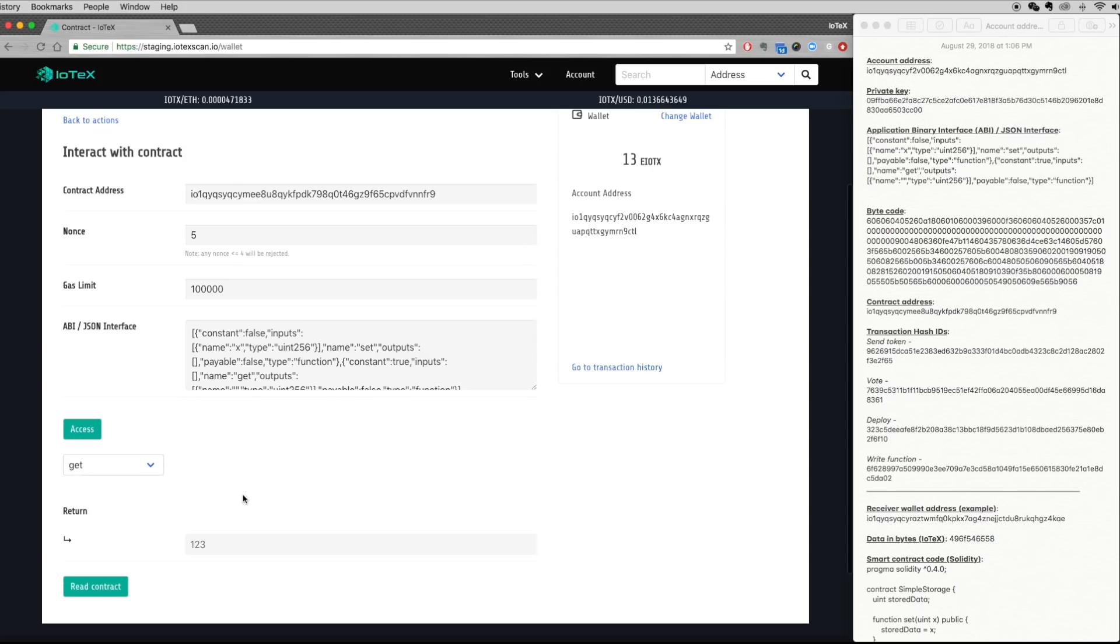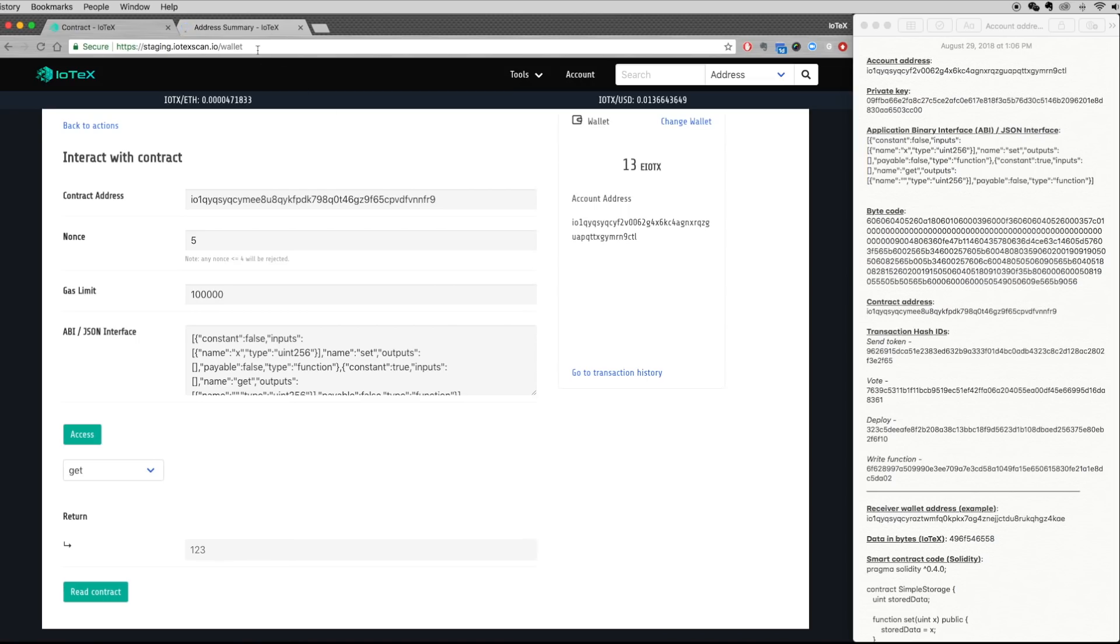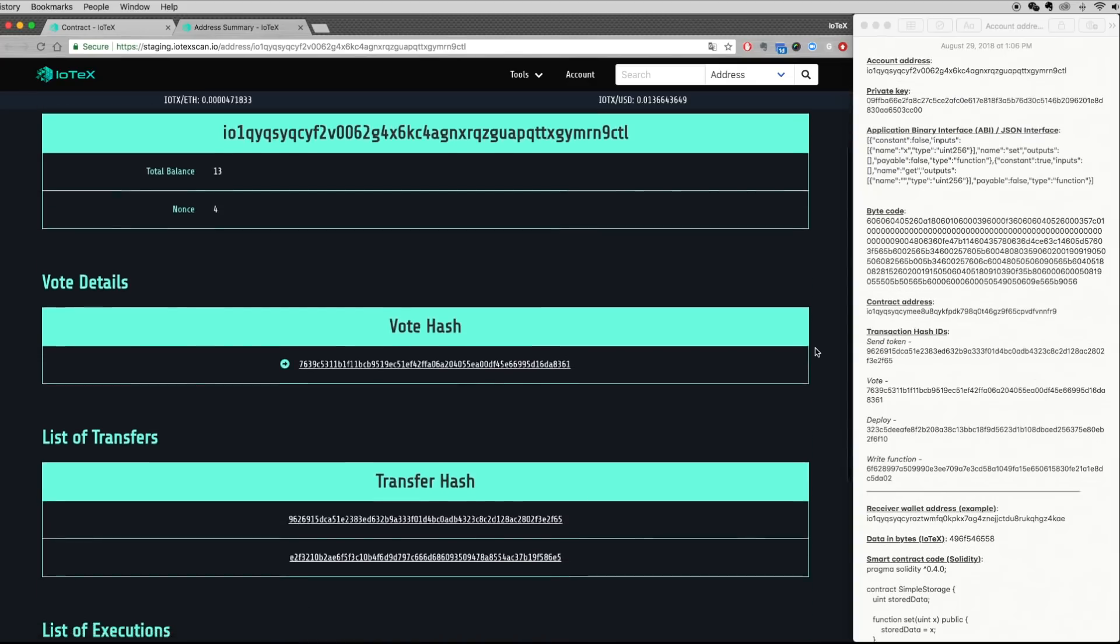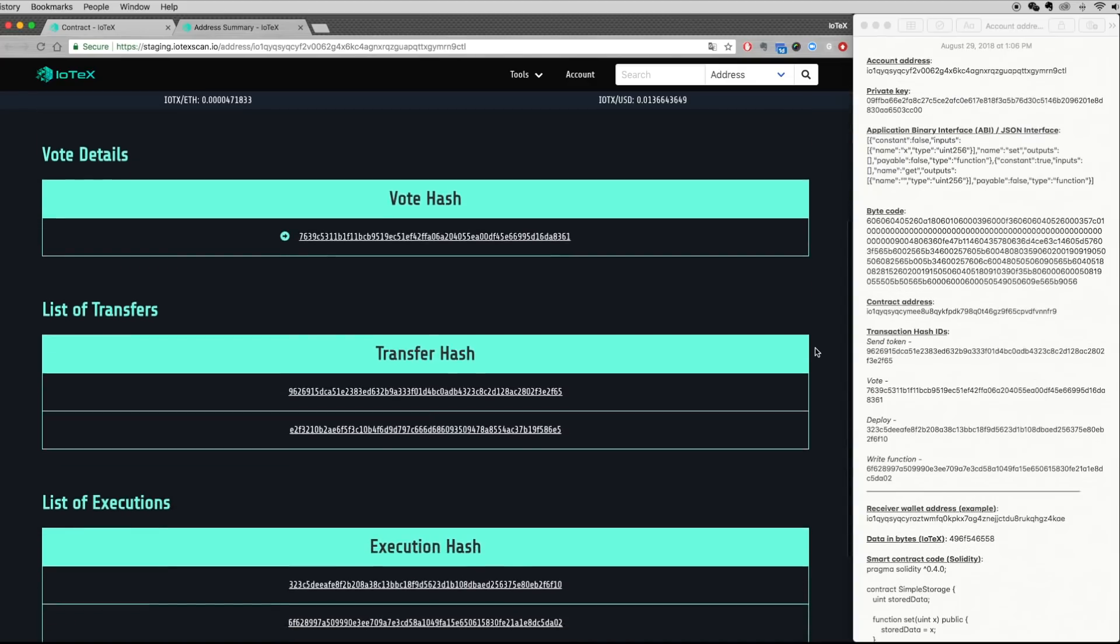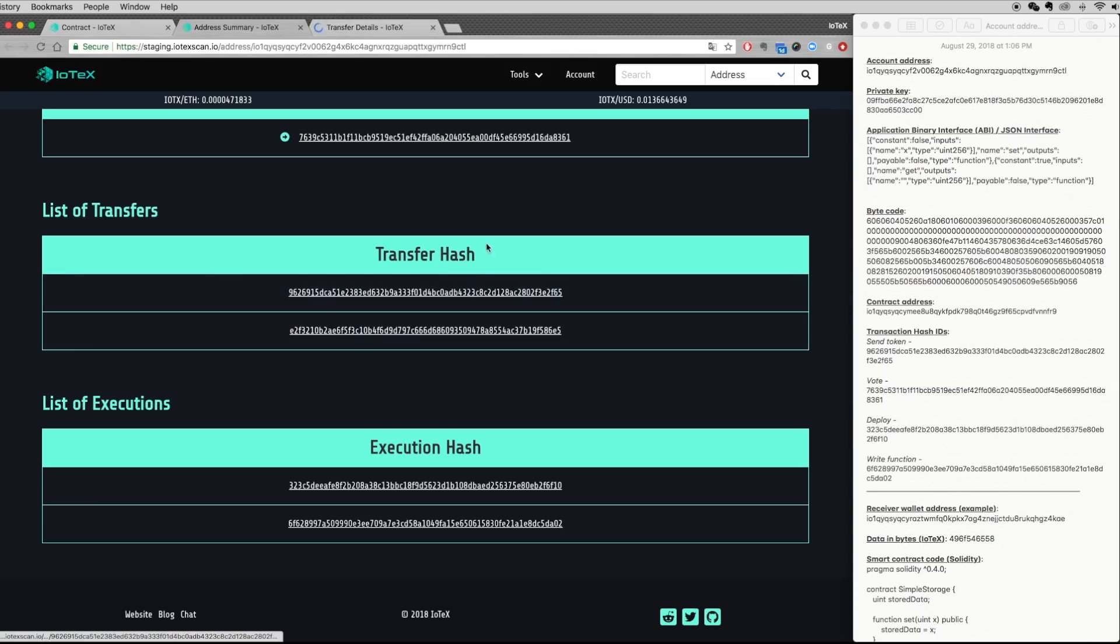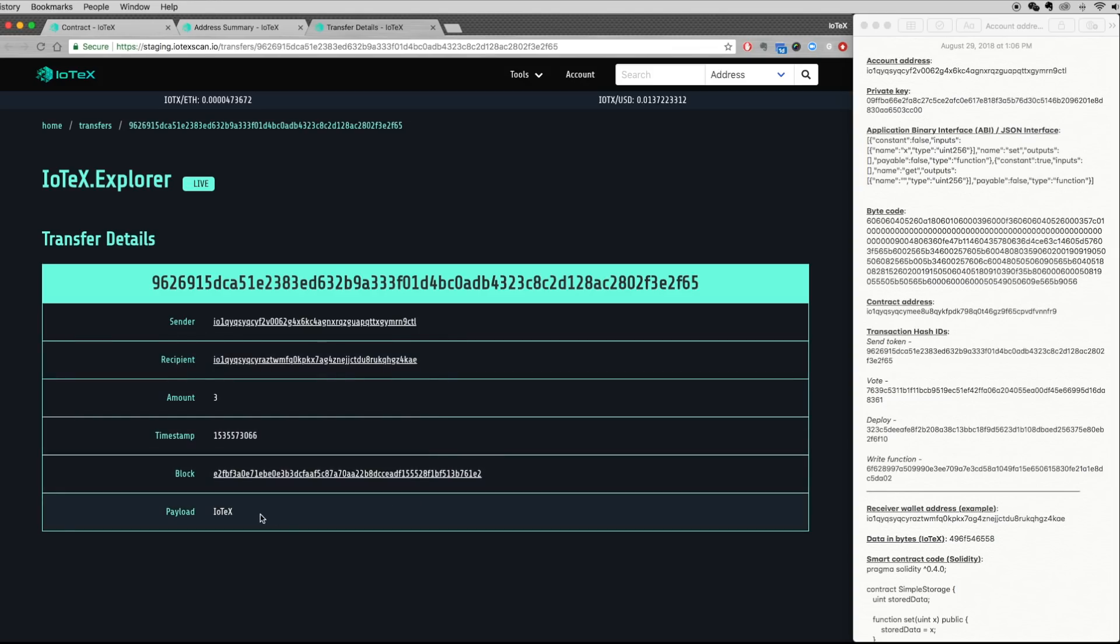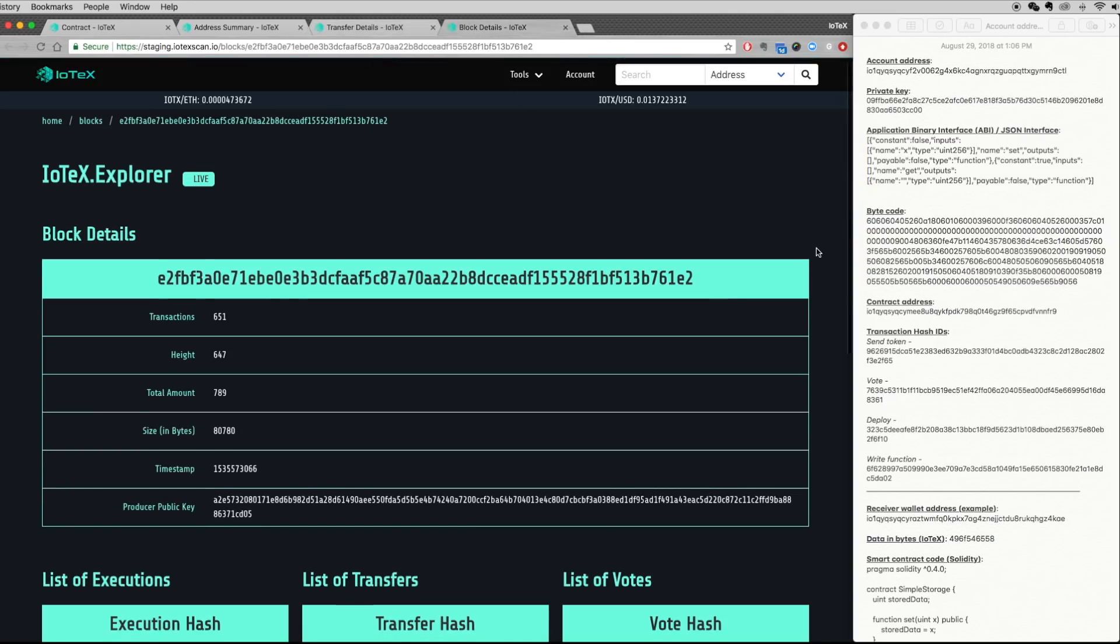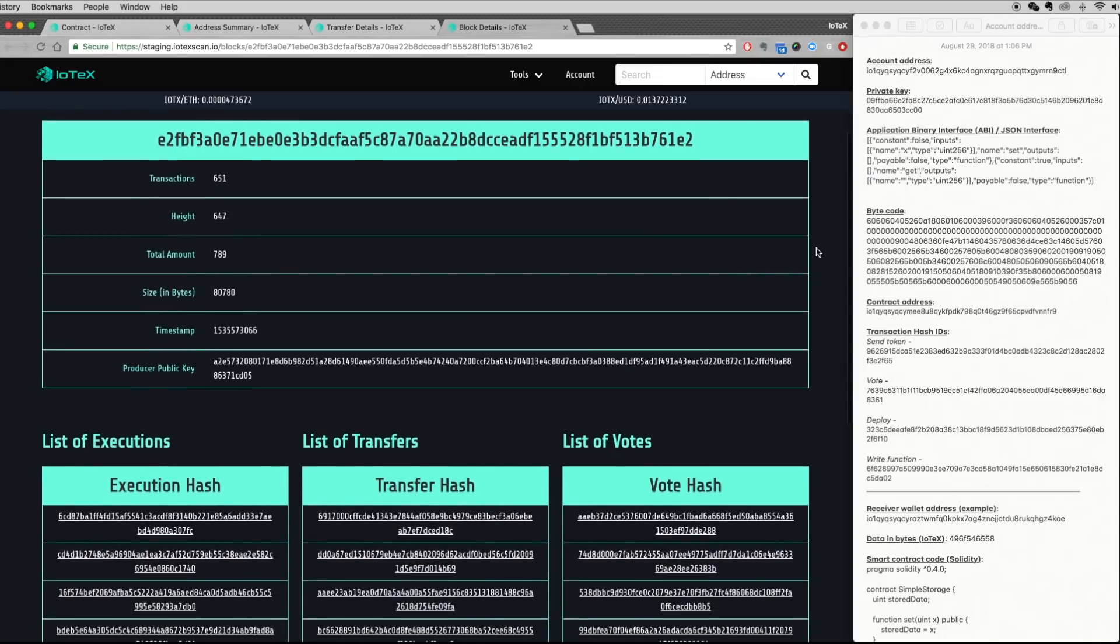Finally, to view all of the transfers, votes, and contract executions associated with your wallet, click on the transaction history link, which brings you to the IoTeX Explorer. Here, you can see the hash IDs we recorded match the ones in the explorer, which means the transactions were successfully recorded to the testnet blockchain. For example, by clicking into the hash ID of the first token transfer that we made, we can see the sender, recipient, amount, timestamp, the block that the transaction belongs to, as well as the appended message. As always, you can click into any block ID to see which other executions, transfers, and votes make up this specific block.